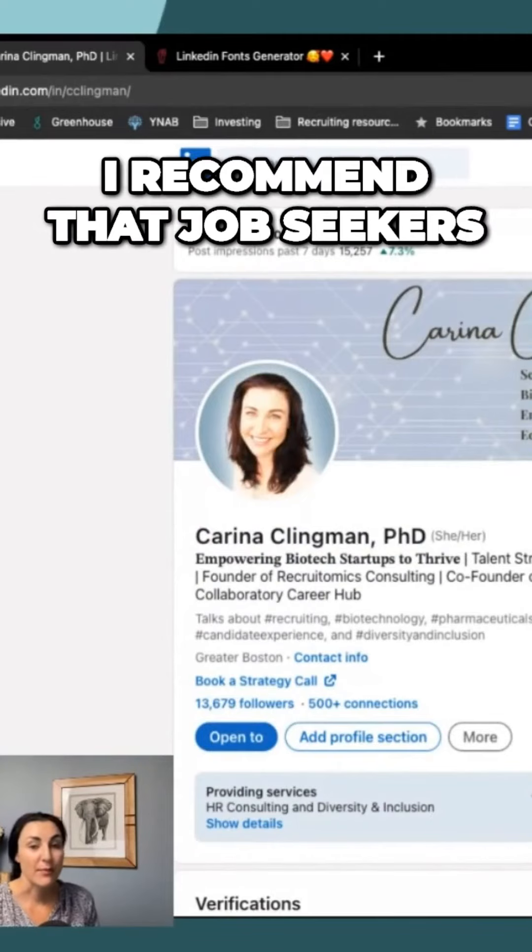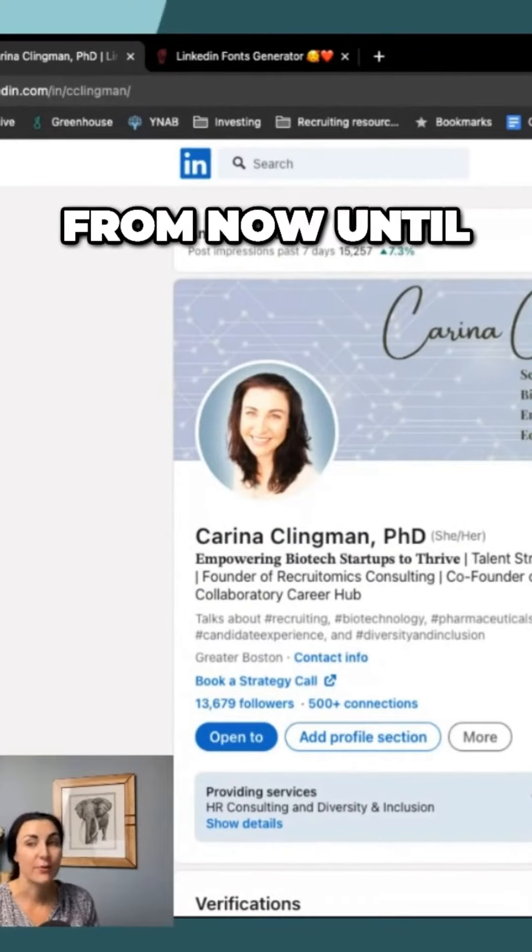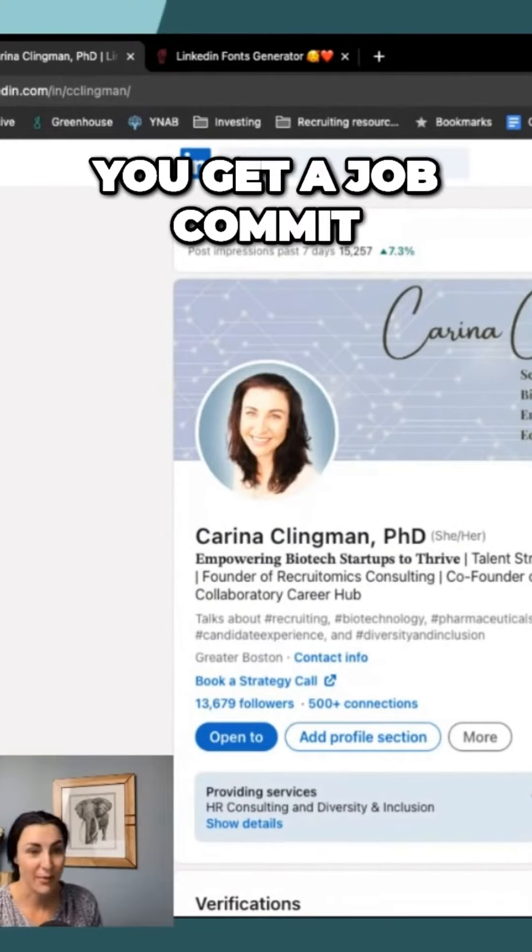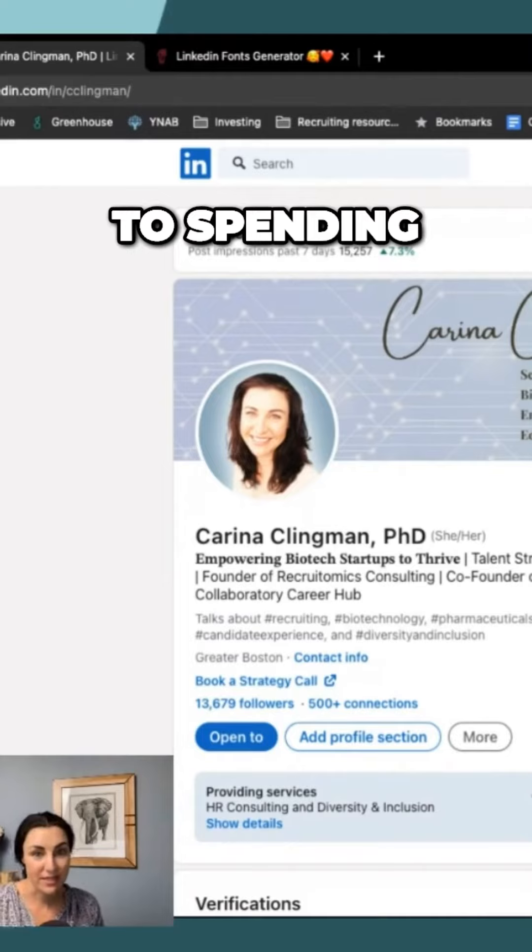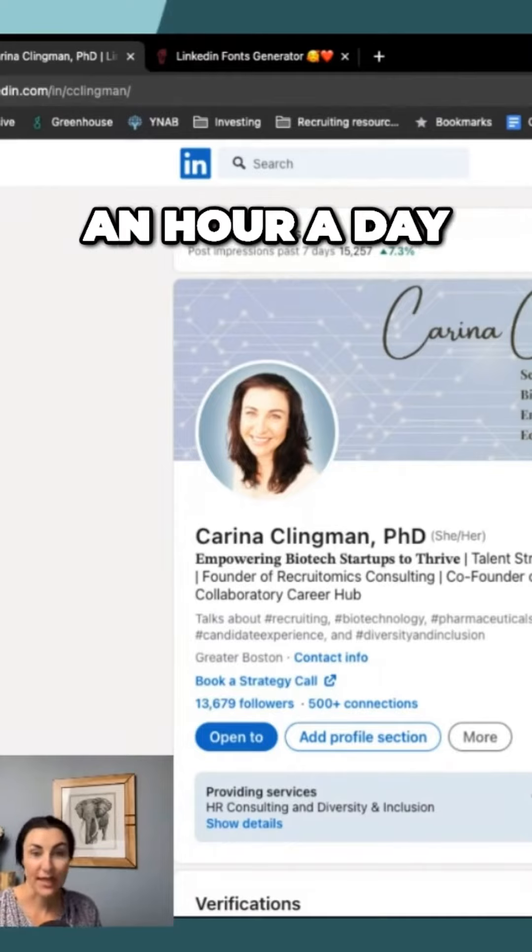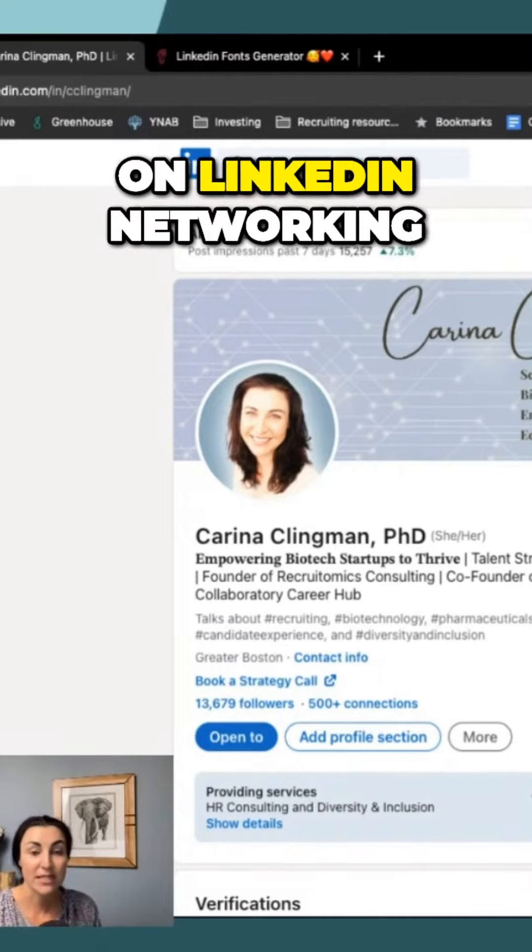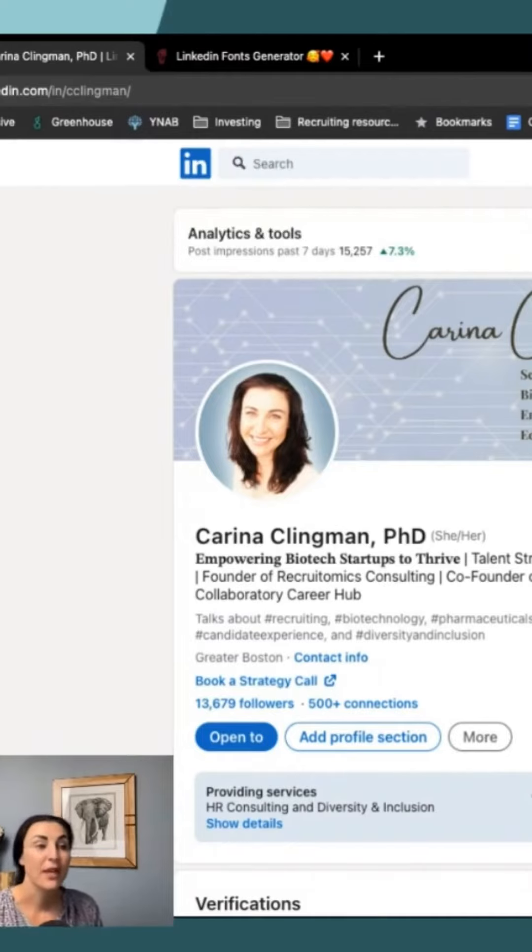When you are using the platform, I recommend that job seekers, from now until you get a job, commit to spending an hour a day on LinkedIn networking.